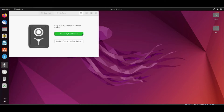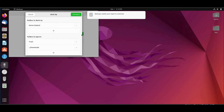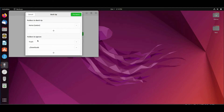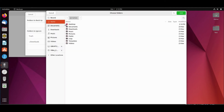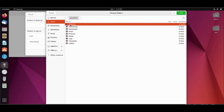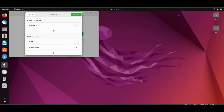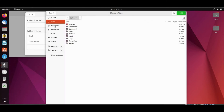Click on 'Create my first backup'. Here you can select which directories you want to backup and which directories you want to exclude. Here we will ignore trash and downloads. We can remove the home directory and add only the directory you need to backup. In the ignore list you can also remove or add any directory. For me, I'll backup the home directory so I'll add it again.